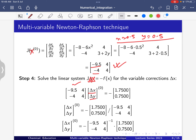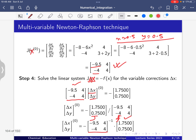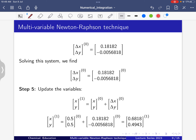Taking the inverse of J and multiplying, we get Δx = 0.18182 and Δy = -0.05682. Solving the system, we find Δx = 0.18182 and Δy = -0.0056818 at iteration 0.